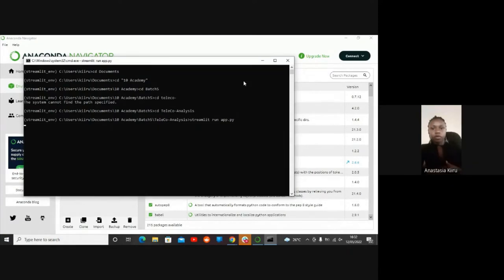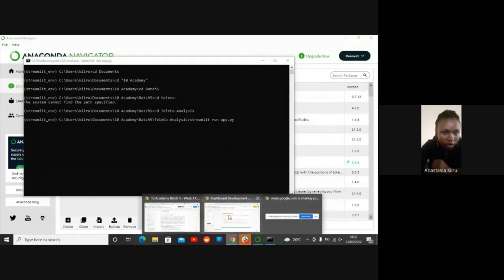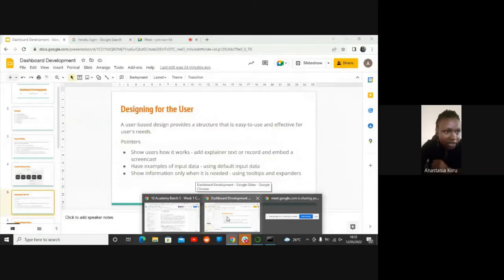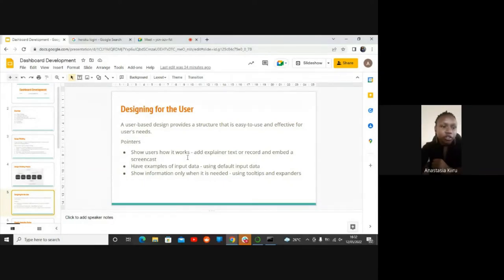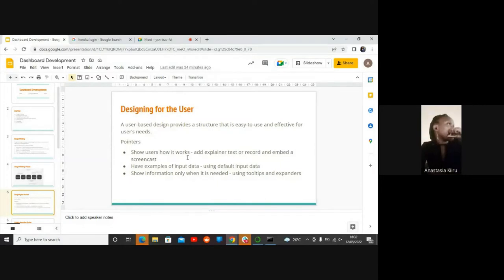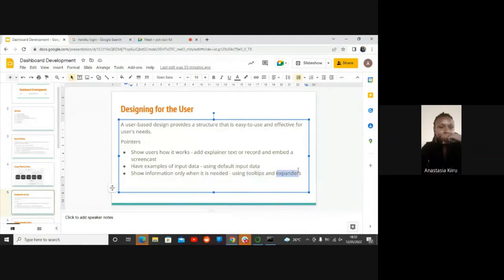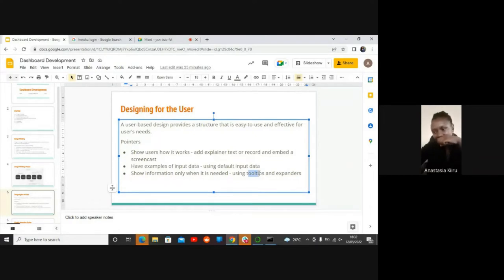I just want to show you this part of designing our application for the user in a way that they can understand. An easier way of making users understand is by creating tooltips and expanders. A tooltip is when you see a question mark at the end of an input - that question mark shows you exactly what that field needs. This is just extra information: when somebody already knows what is needed in that input, they won't need it.